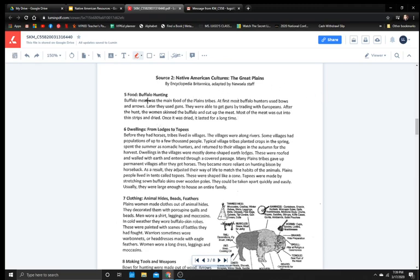Food, buffalo hunting. Buffalo meat was the main food of the plains tribes. At first, most buffalo hunters used bows and arrows. Later, they used guns. They were able to get guns by trading with Europeans. After they hunt, the women skinned the buffalo and cut up the meat. Most of the meat was cut into thin strips and dried. Once it was dried, it lasted for a long time.